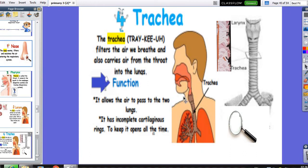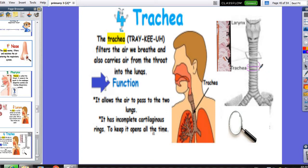The trachea comes after the pharynx and leads air to the two lungs. It allows air to pass to the lungs and contains incomplete cartilaginous rings. These incomplete rings keep the trachea open all the time, so we can breathe oxygen when we play, when we sleep, when we study — all the time — due to the presence of the incomplete cartilaginous rings.